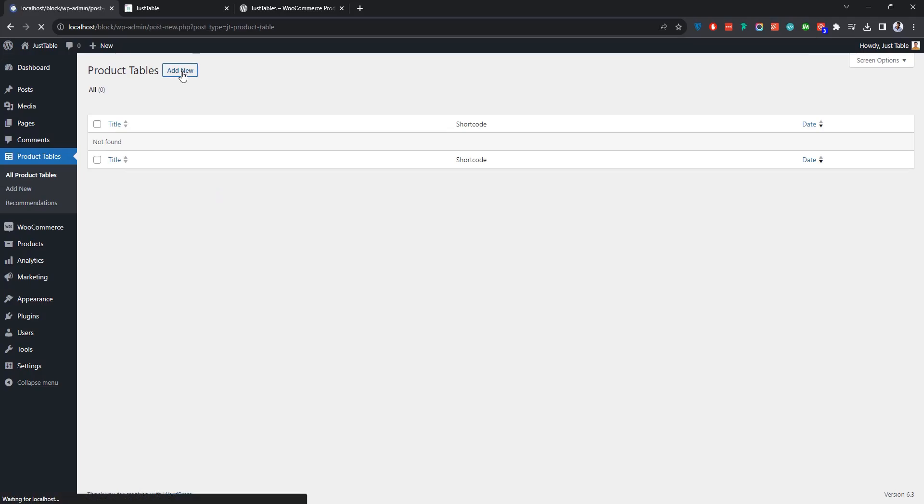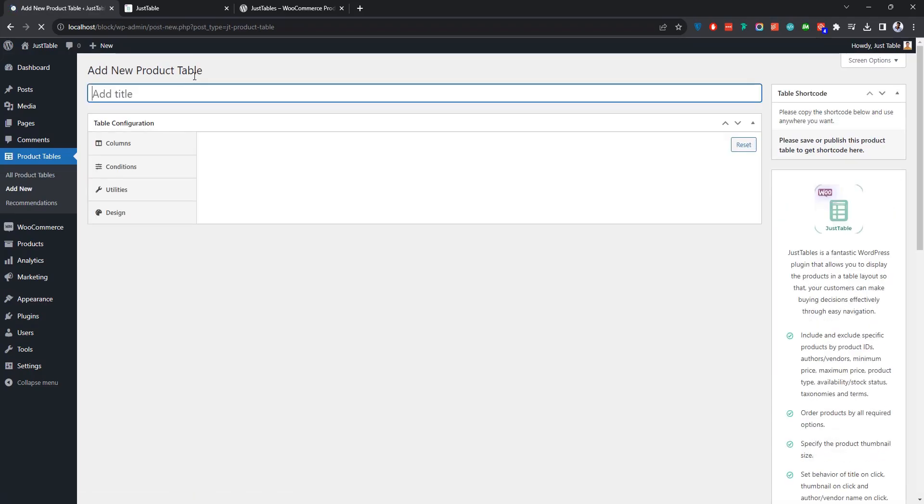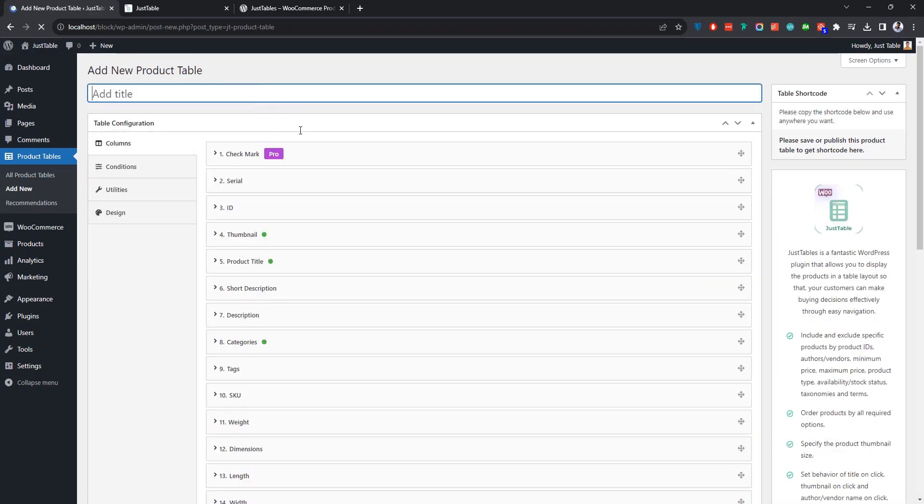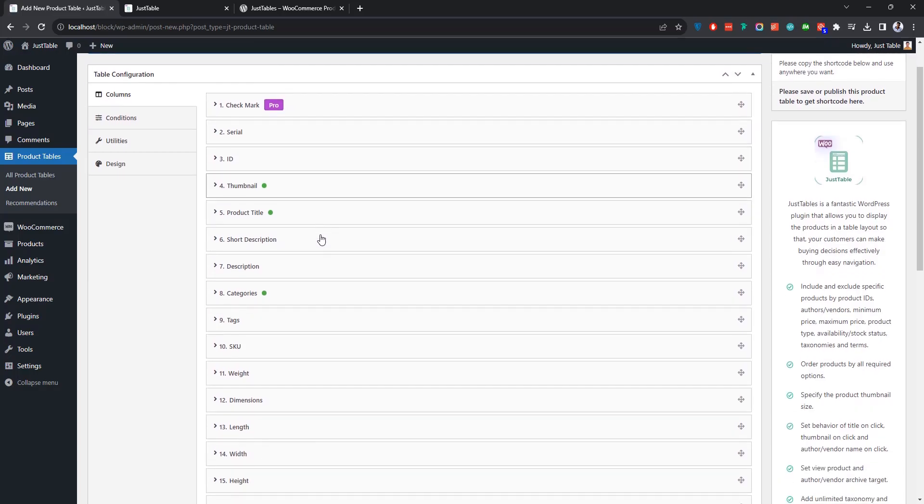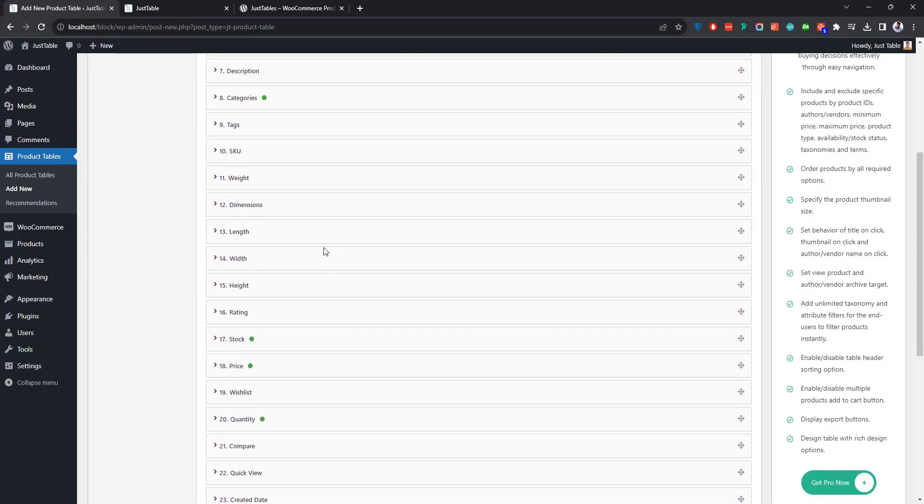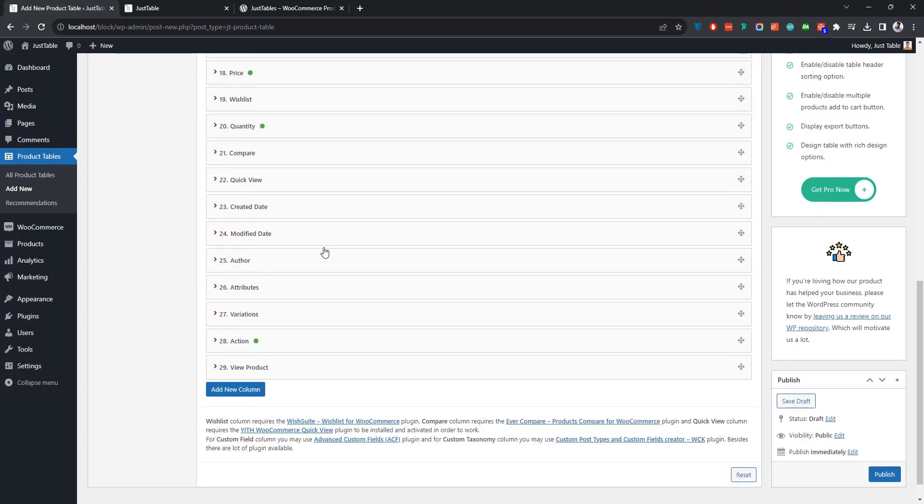Now I'll show you how to add a new product table using the Just Tables plugin. First, you can insert a name for your product table over here. Then comes the section where you can configure several settings to create a table according to your needs. Let me give you a quick tour of the settings Just Tables offers.